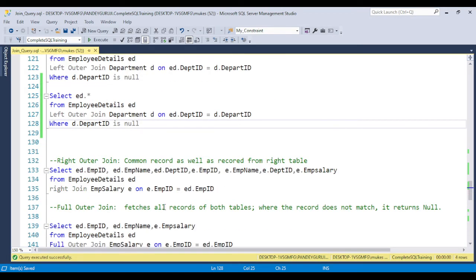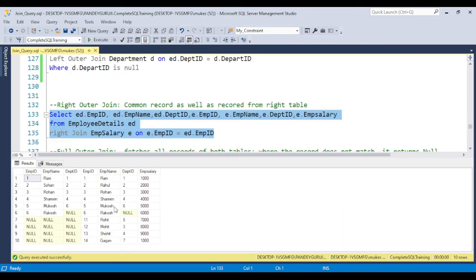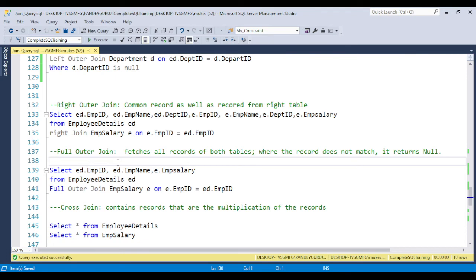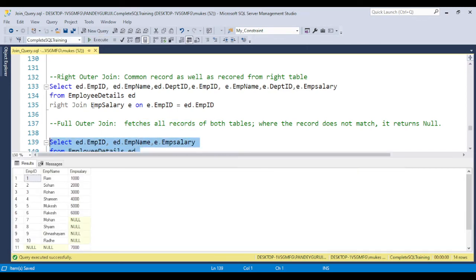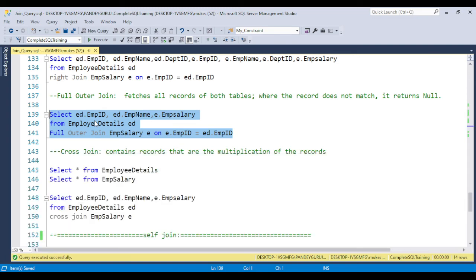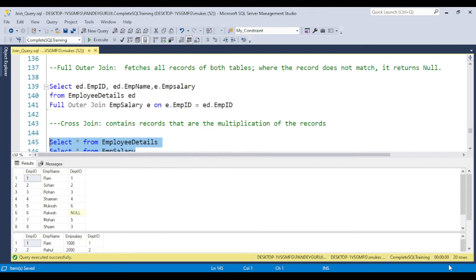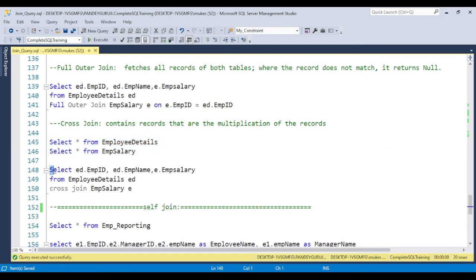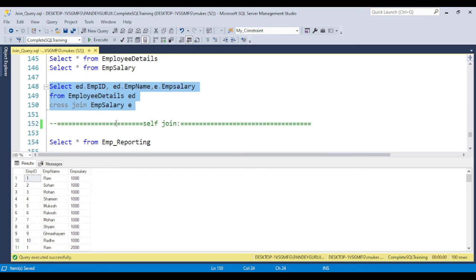If you understand left join, the right join is just the opposite — it gives common records as well as all records from the right table. Full outer join is basically used to fetch all records from both tables. Cross join gives the Cartesian product — multiplication of records. If both tables have 10 records, cross join gives 100 records. If you have 10 million records in one table and 10 million in the second, you get 100 million records — so performance will go down significantly. Cross join has very little real-time use.